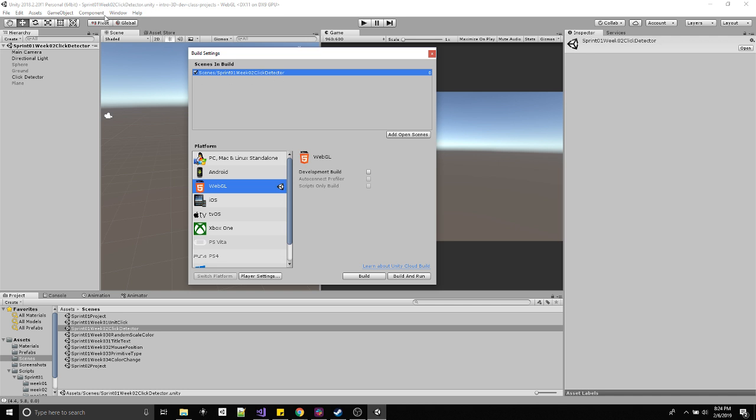Either case, there needs to be a Unity scene here. This scene needs to be named whatever scene you want to build. Later on you'll probably have a few different scenes and it's very common to not update this. You'll build it and it'll be not what you expect. Just know that you need your active scene here that you want to build.